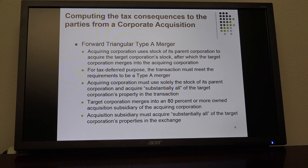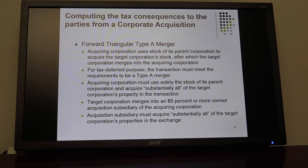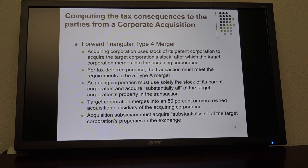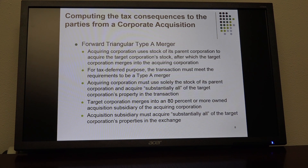WCR does not recognize a gain or loss — its basis in assets simply carries over to SCR. SCR recognizes no gain or loss. Neither does target shareholder Pam, except that if she receives cash, she will recognize gain on the receipt of that cash. It's similar to Section 351 corporate formations: it was non-taxable except to the extent of boot received. So it's taxable to the extent of boot received by shareholder Pam.